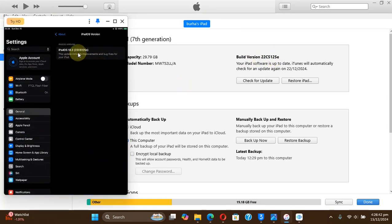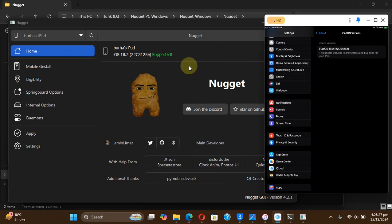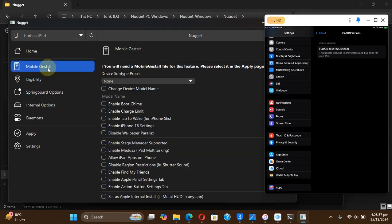And now as you can see, on this version 18.2 beta 2 and also on 18.1.1, you will be able to use Nugget fully with the mobile gestalt and everything else if you want to tweak or customize your device.